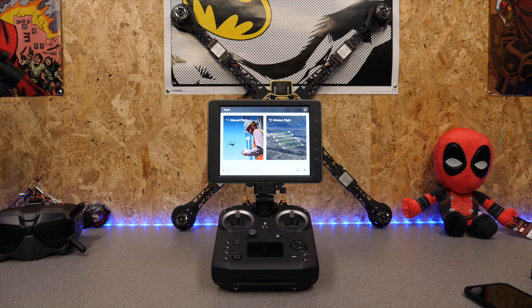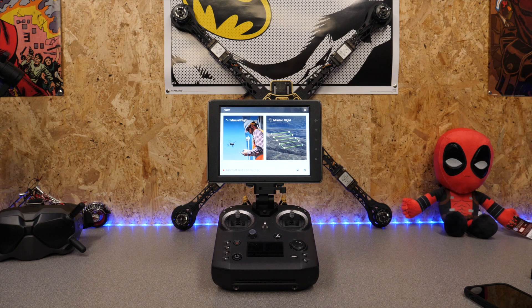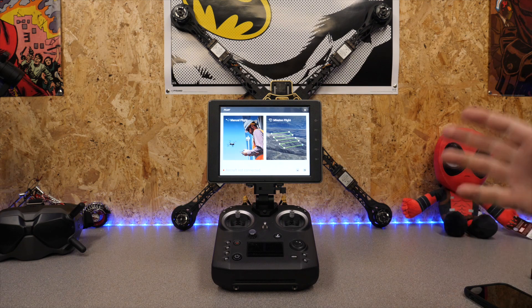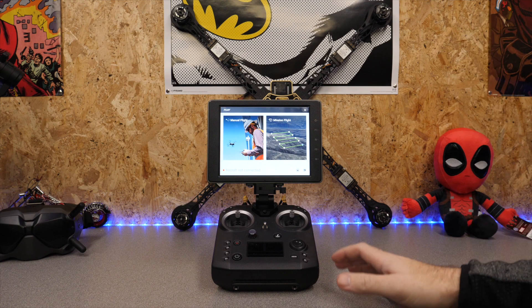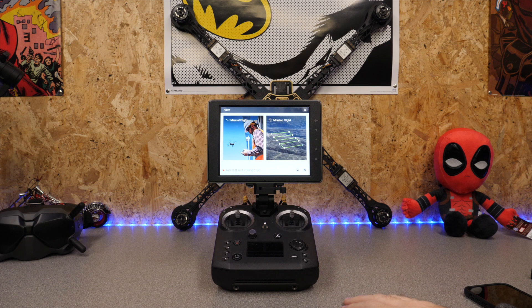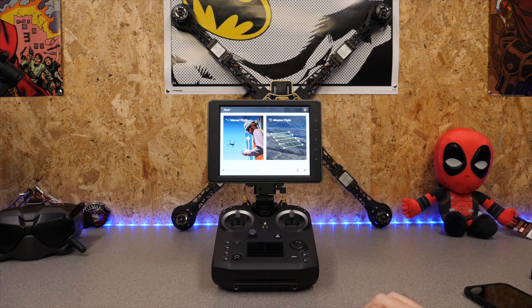And that is it — we have the latest Pilot app on board the Crystal Sky. Now if you'd like to support the channel there are links to the Crystal Sky as well as the DJI Cendence remote controller for the Inspire 2, or the DJI store as well. They are affiliate links but if you do want to support the channel please do check them out.